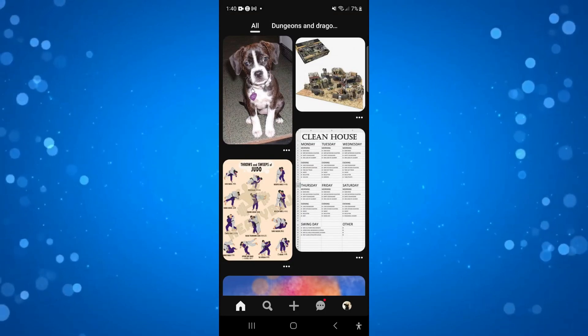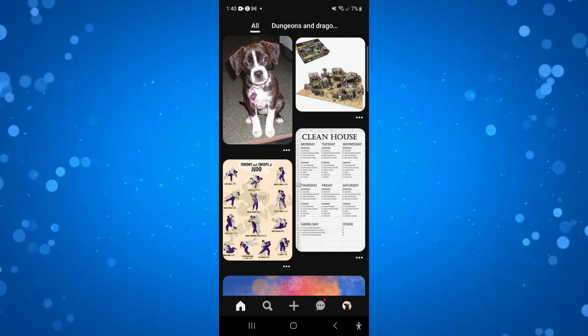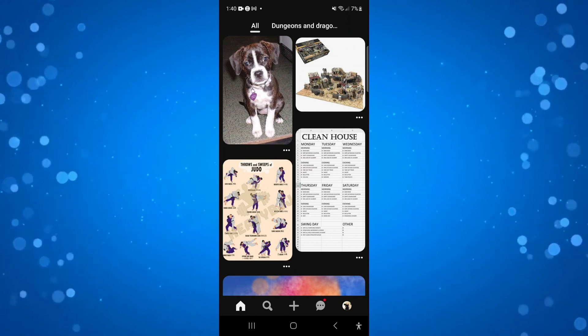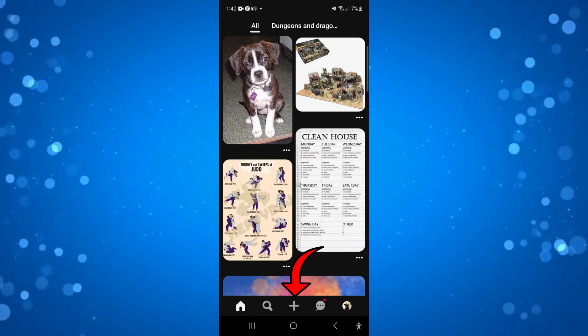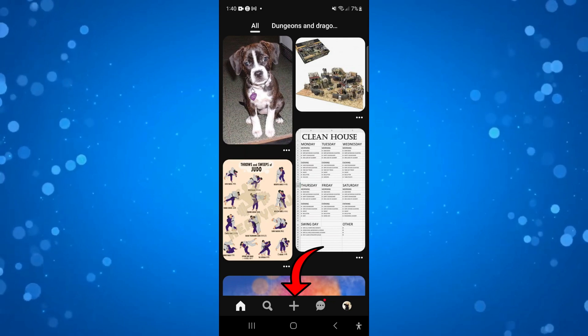Once you've opened up Pinterest if you look at the bottom on this toolbar what you're going to want to do is press onto the plus button in the middle of the toolbar.